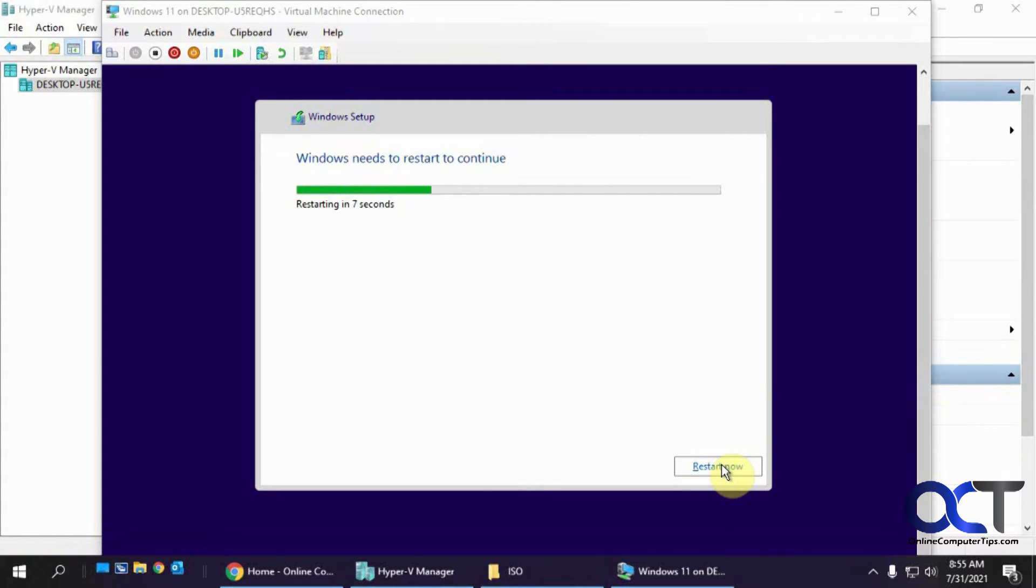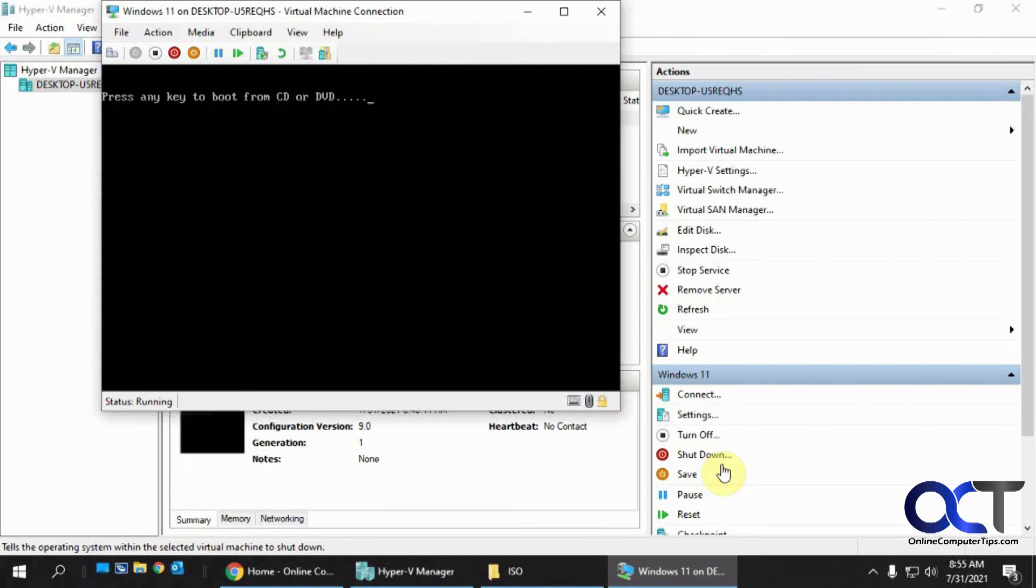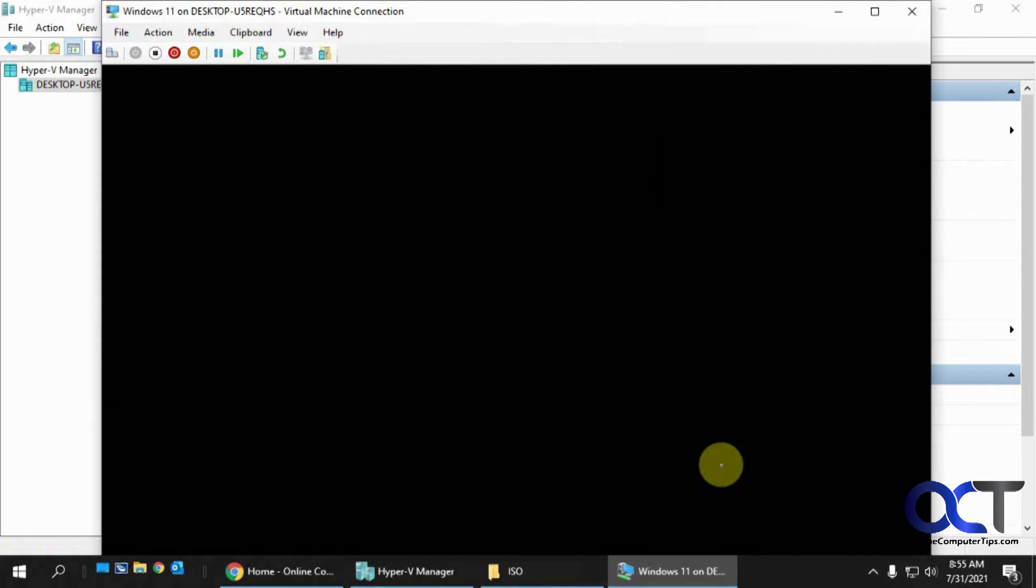So everything's complete. We'll go ahead and reboot. And of course we don't want to boot from the CD again because we don't want to start the installation over.